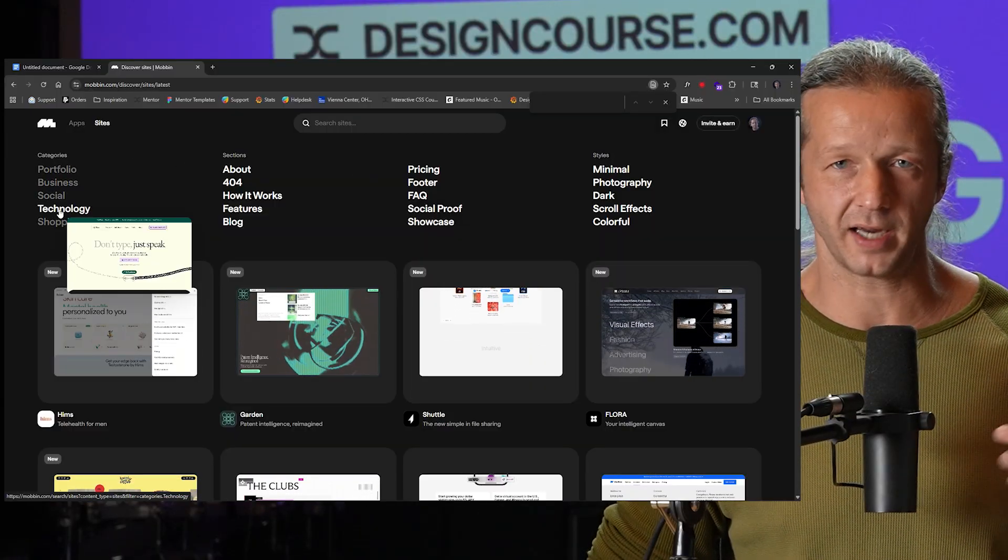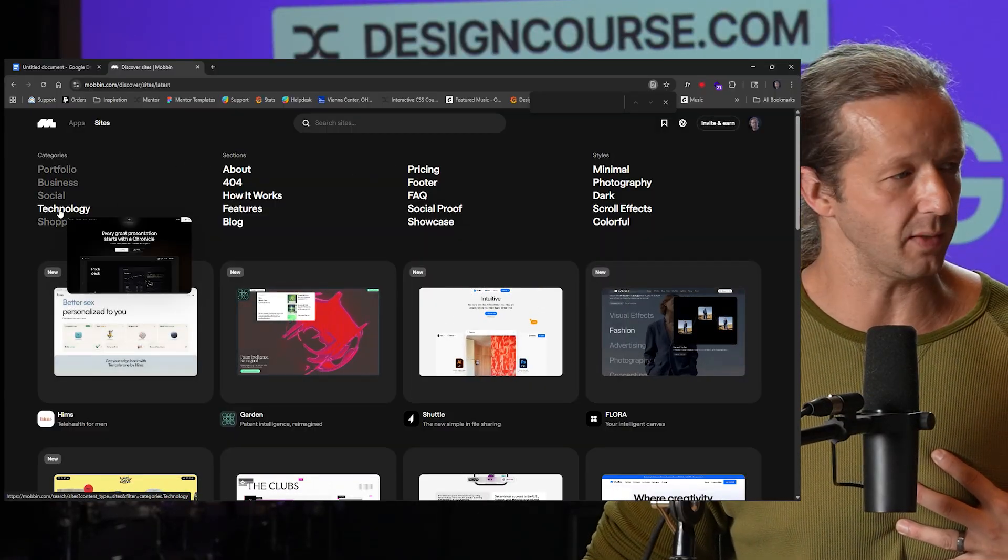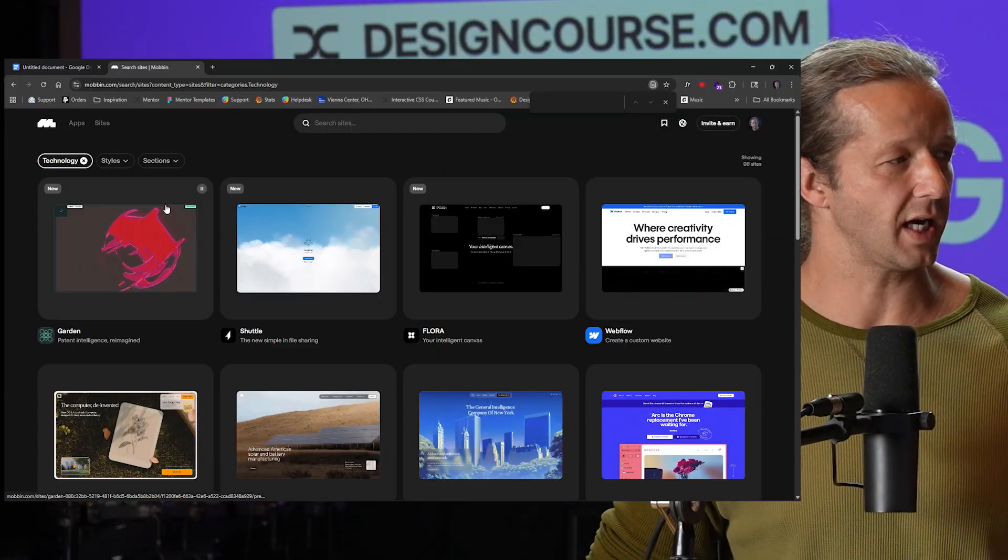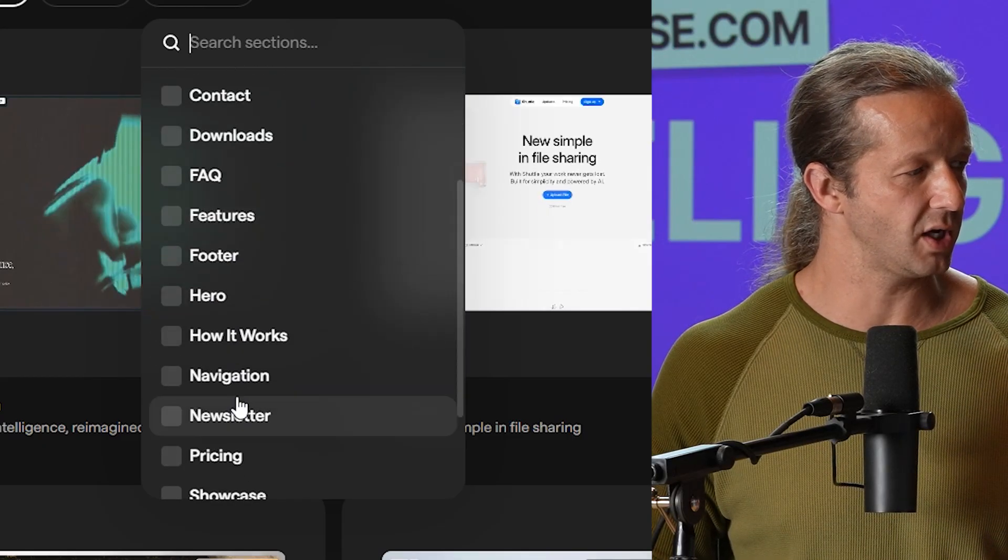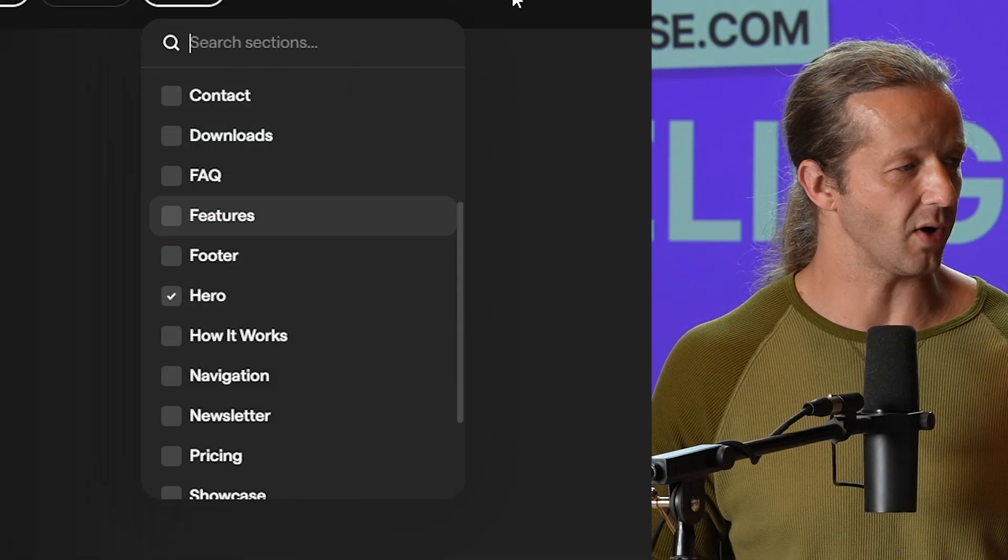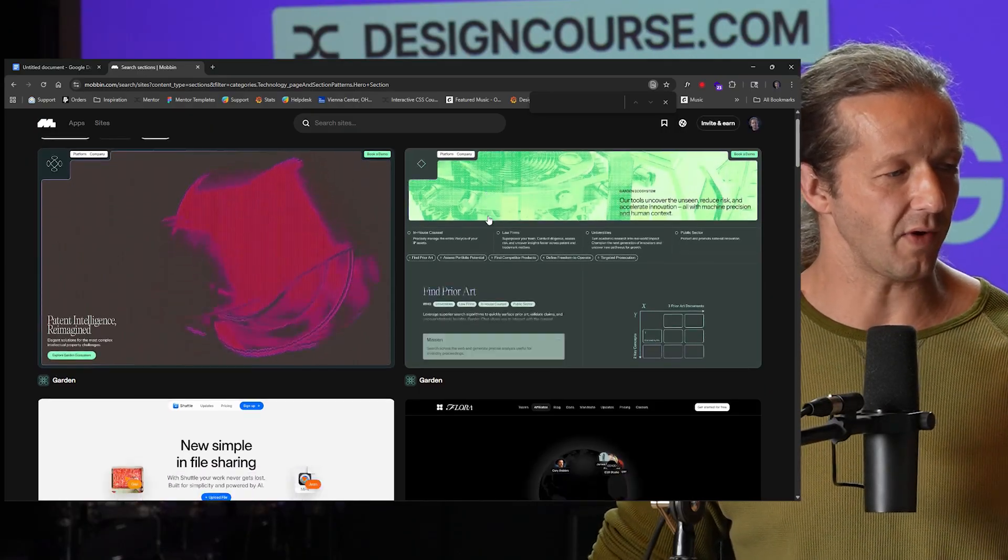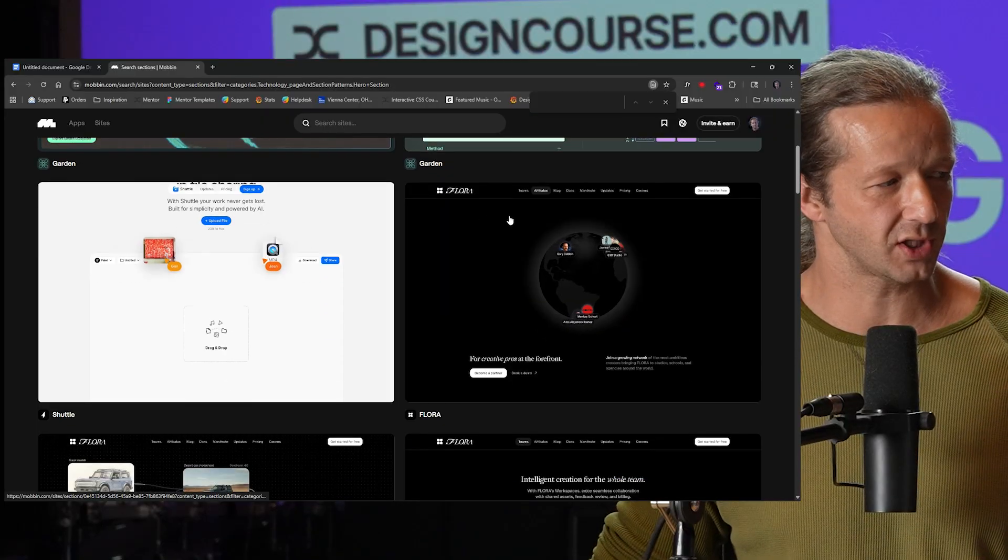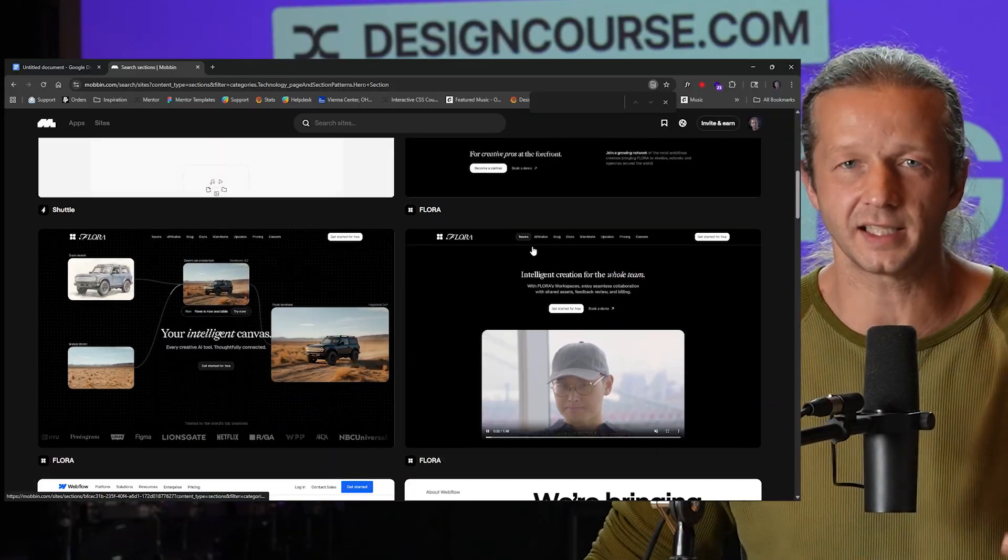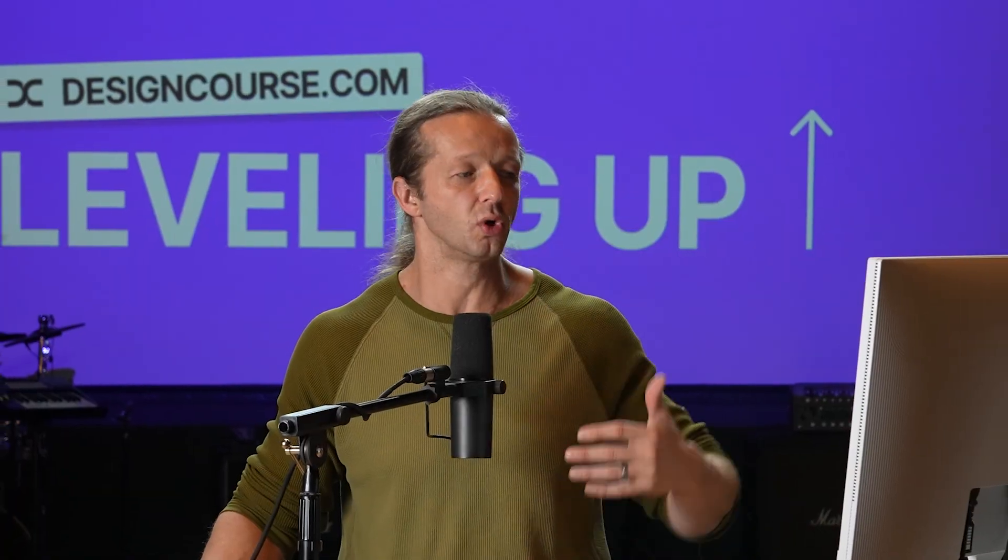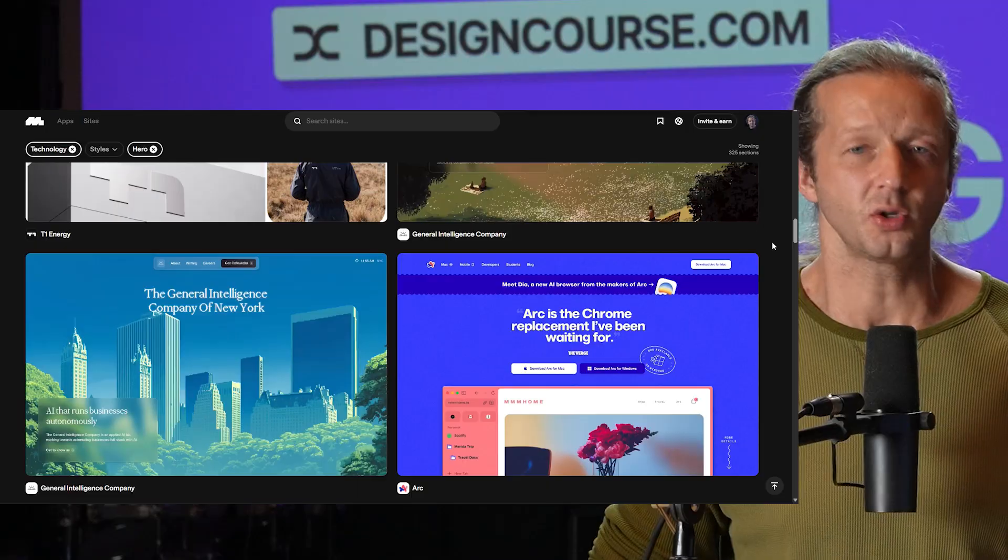My app idea is like a technology site. So I click on technology over here for sections. I come down. Ah hero. There we go. We have a bunch of hero sections and just simply glancing at these can really spark and initiate ideas.